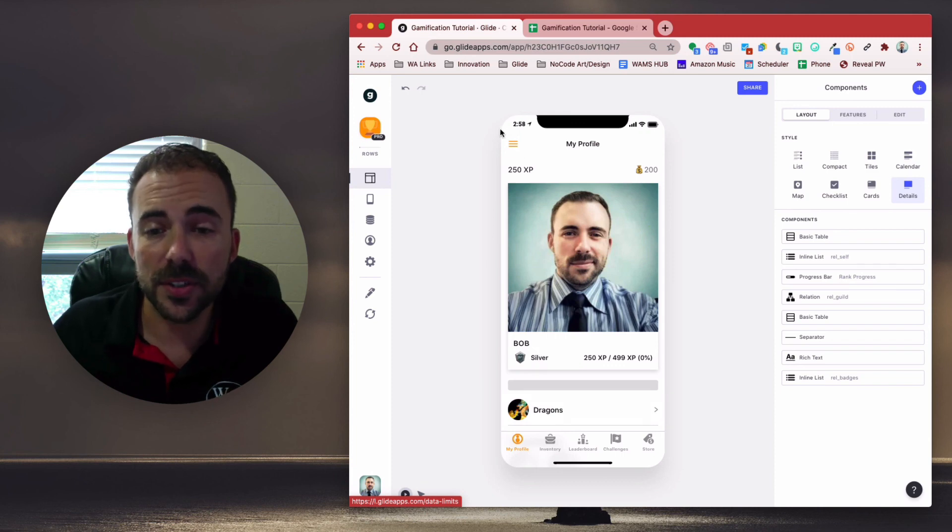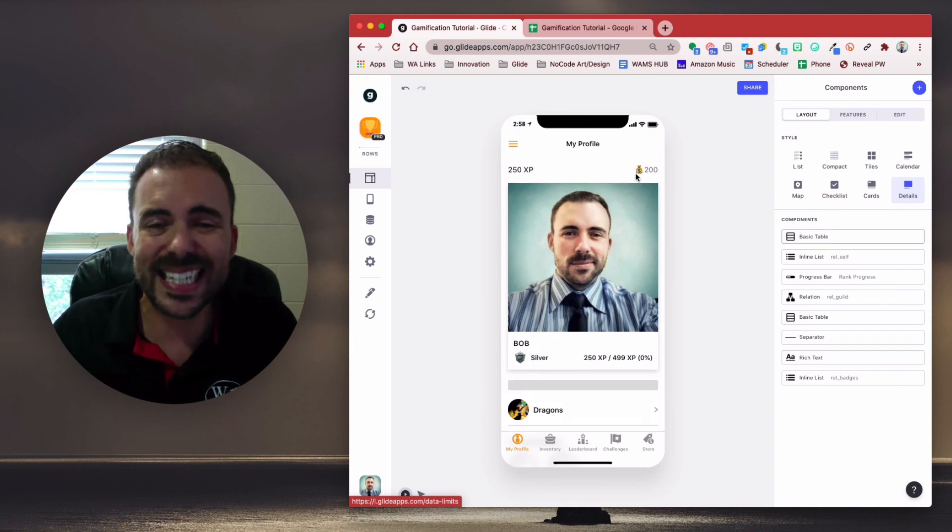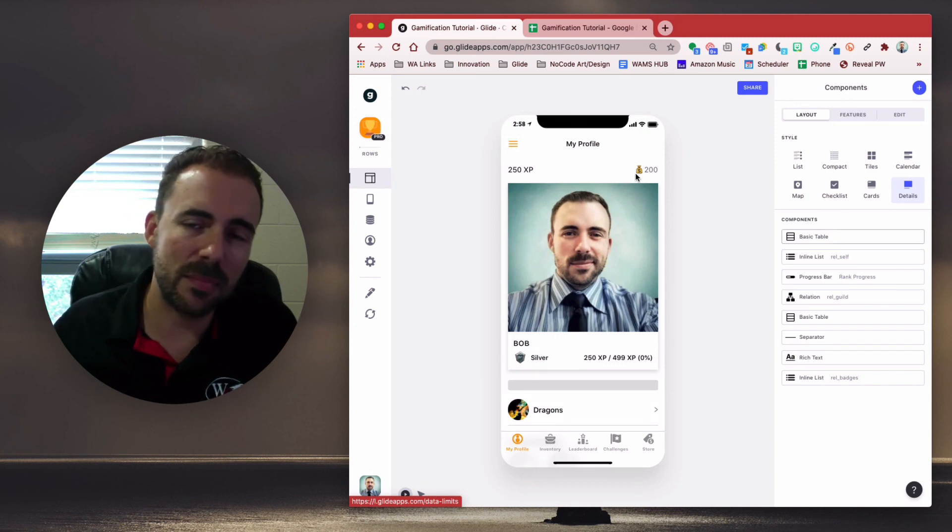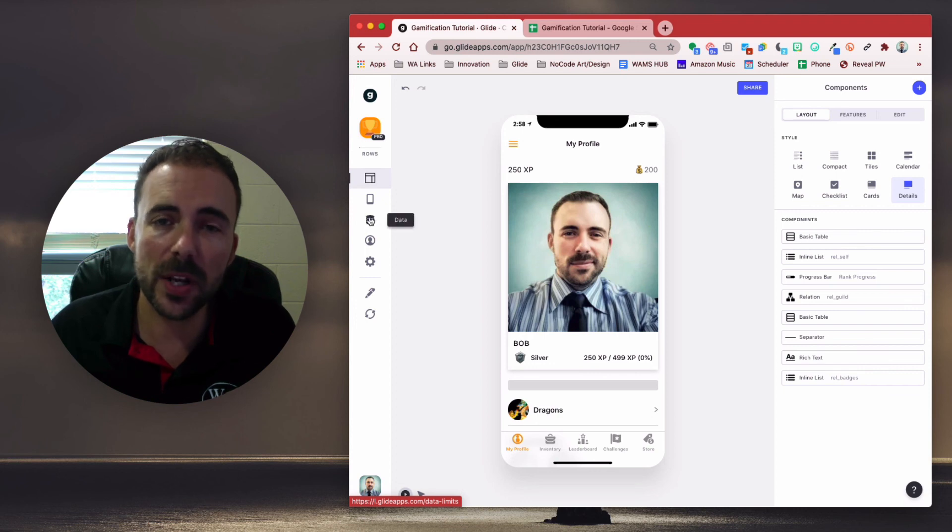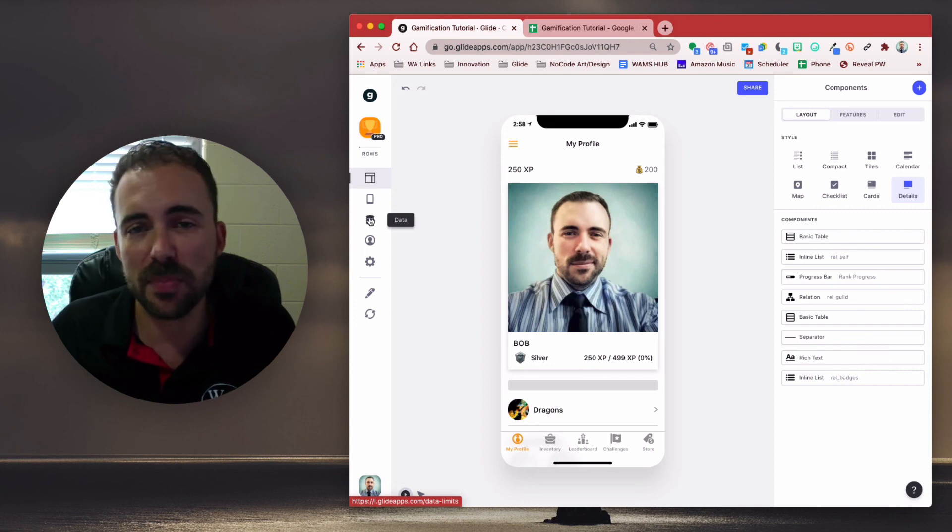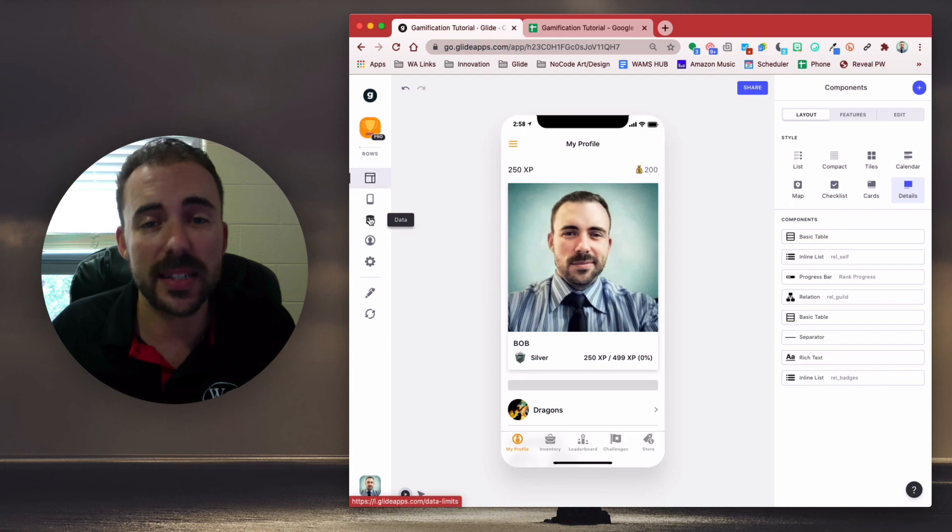All right. So you see everything works as intended, and it's instant. That's the beauty of Glide Data Editor columns. All right. If you have any questions, feel free to email me at robert.petito at woodward.edu. And as always, thanks for watching.